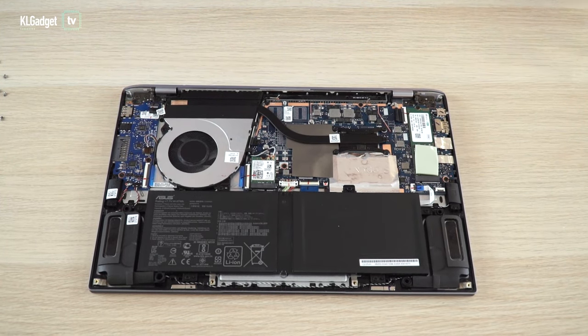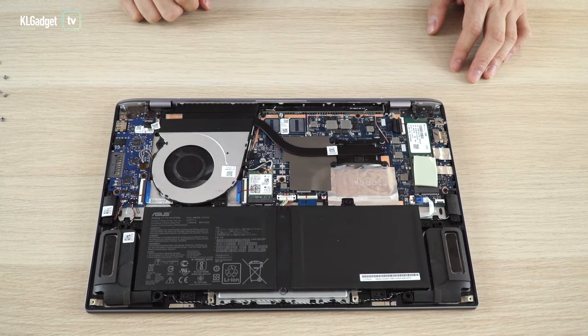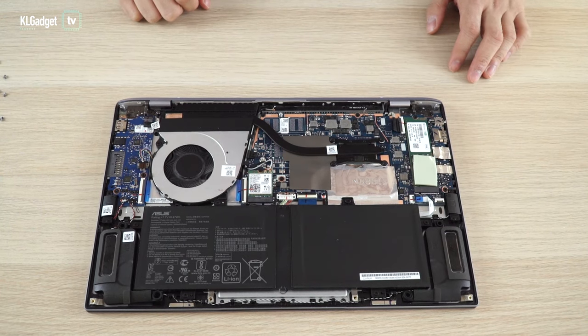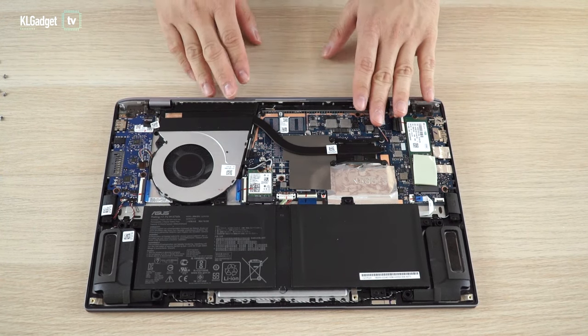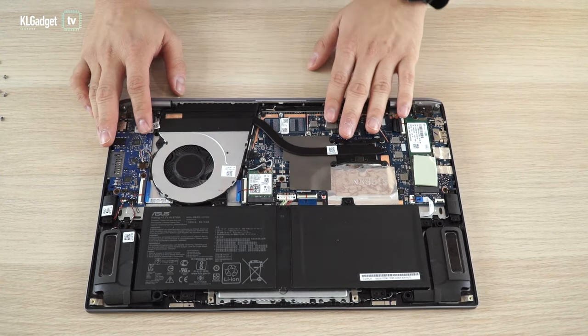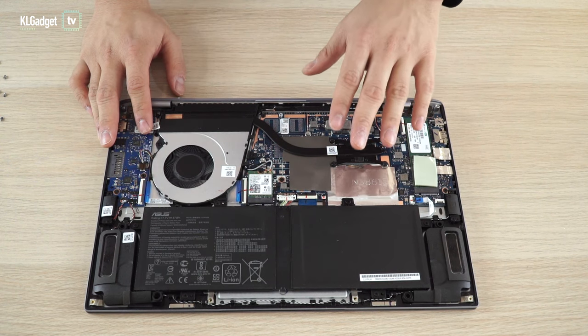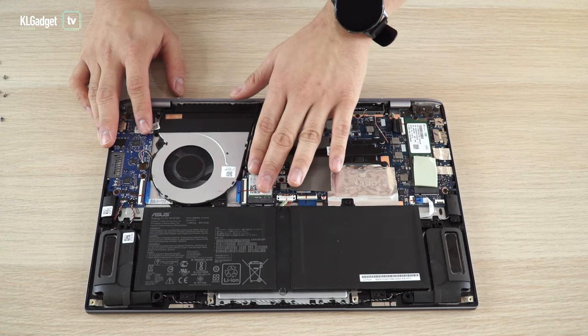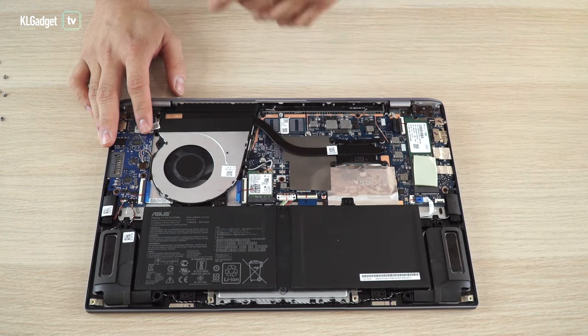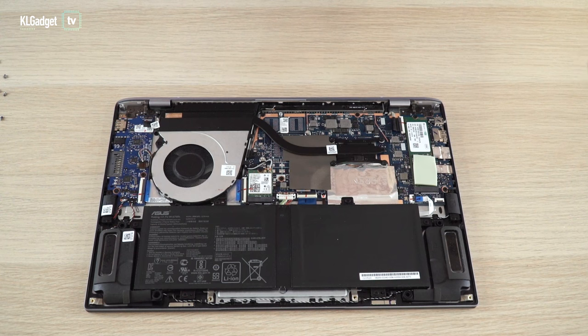This is the internals of the ZenBook 14. As you can see, the RAM is already soldered onto the motherboard and you can't upgrade the RAM at all. Here's the wireless card. You can upgrade that if you ever want to, if you find a better one.